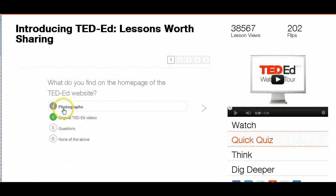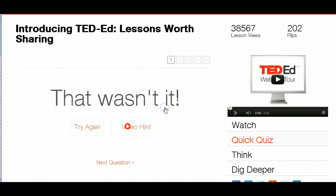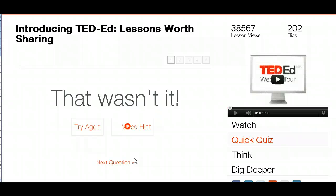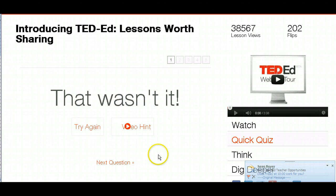For example, if I pick the question 'What do you find on the home page of the TED Ed website?' and I answer 'photographs,' then go to check my answer, it tells me that wasn't correct. As a student I have two options: I can try again, or I can find the answer using a video hint, which takes me right to the portion of the video where the answer is so I can learn that information. This is not the higher-level understanding piece — it's more of a basic check-in to ensure students have foundational information.